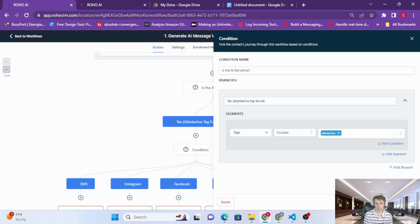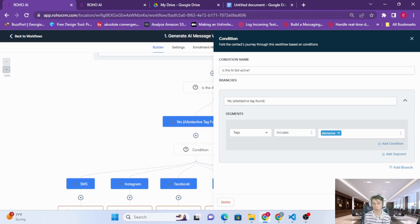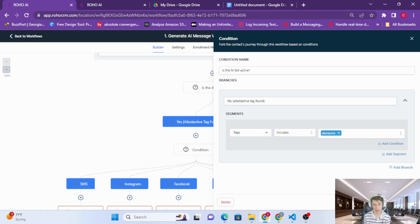Now something really important to understand about ROHO is this tag. The tag AI bot active is probably the most important thing about ROHO. This is basically the on-off switch. So if this tag is not on the contact then the bot will not respond.